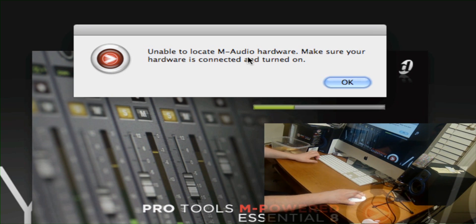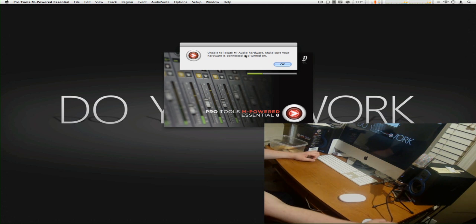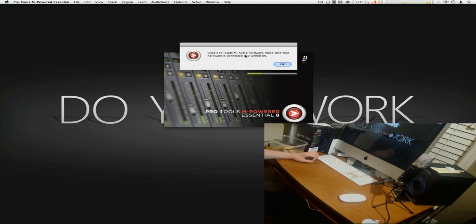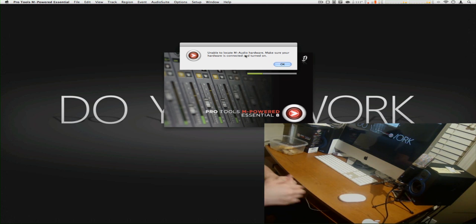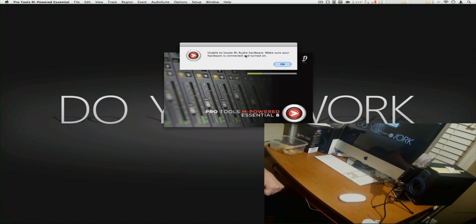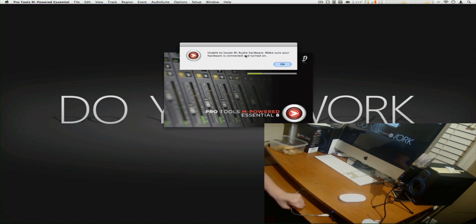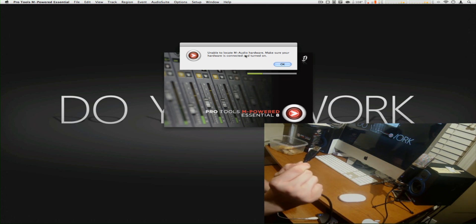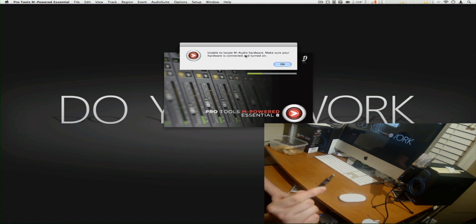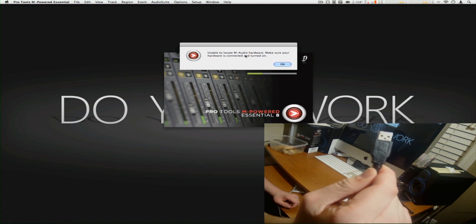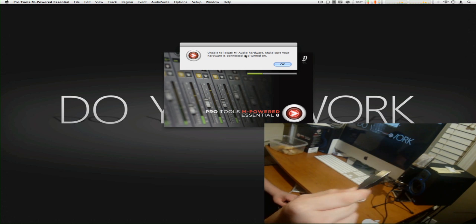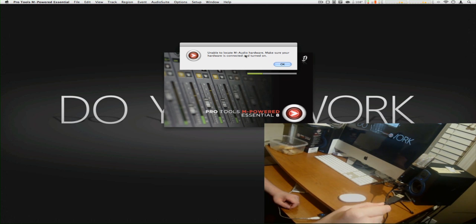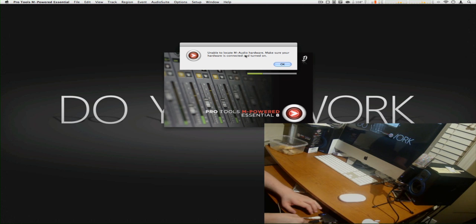It's going to give me this right here. Unable to locate a Mario hardware, make sure your hardware is connected and turned on. So what I need to do now is take my USB cable from the mic and plug it into my USB hub. Right here, make sure you plug it in. If you guys see, like this, with the image. If you guys see that USB image with the image up, that's how you plug in USB cables, all USB cables.